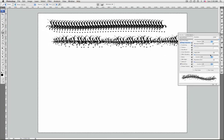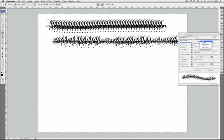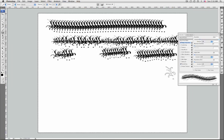To specify the maximum percentage of jitter, you can type a number or use the slider to enter a value. To specify how you want to control the size variance of brush marks, you can choose an option from the control pop-up menu. The options are: off, which means you have no control over the size variance, or fade, which will fade the size of the brush marks between the initial diameter and the minimum diameter.